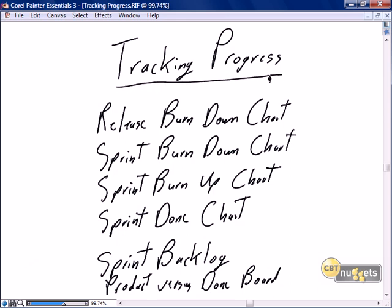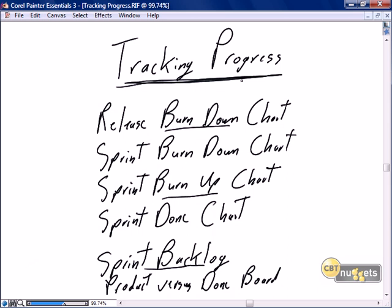Like many of the nuggets that preceded this one, this nugget on tracking progress is going to reintroduce the artifacts we've touched on already earlier in the series. We're going to talk about the burn down chart, the burn up chart, the product backlog — specifically how we use them for tracking progress — and provide more detail on the creation and usage of these known artifacts. I'm also going to introduce a couple of new principles for tracking progress in your Scrum: a sprint done chart, and reintroduce a concept I touched on — the product versus done board.